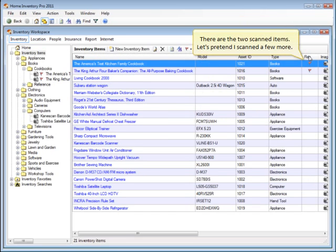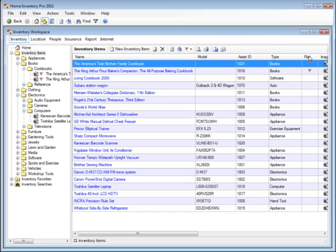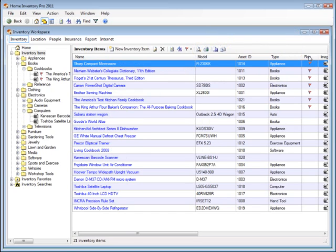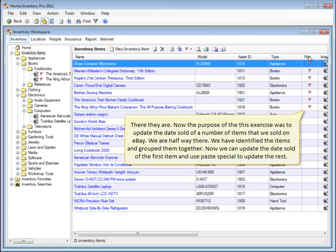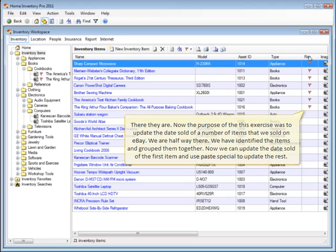I'll sort the inventory item list by the flag column so all of our flagged items will appear together. There are the two scanned items. Let's pretend I scanned a few more. There they are. Now the purpose of this exercise was to update the date sold of a number of items that we sold on eBay. We're halfway there. We've identified the items and grouped them together. Now we can update the date sold of the first item and use Paste Special to update the rest.